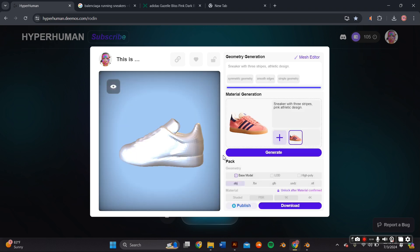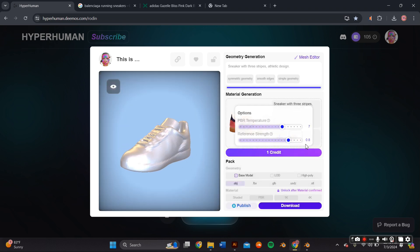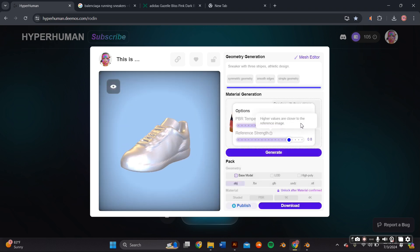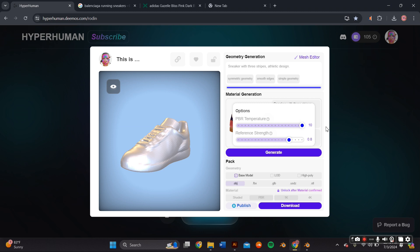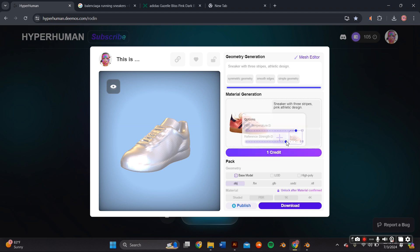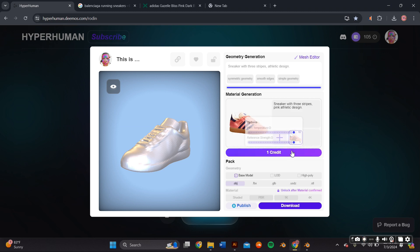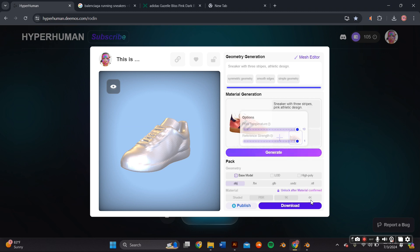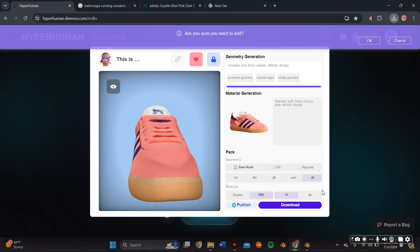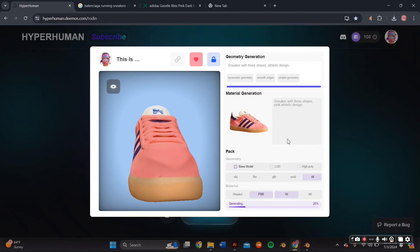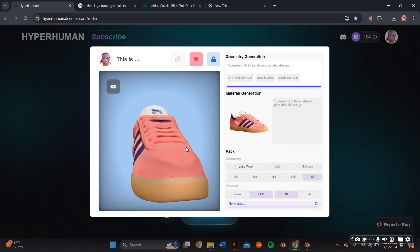In the material generation section, you'll be able to adjust the PBR temperature, which basically just means how complex or detailed your PBR is, and also adjust the reference strength - so how close it is to the reference image if you use an image. Lastly, I confirmed my material and I chose the file type that I wanted and I went ahead and generated my 3D model, and it automatically downloaded to my computer.